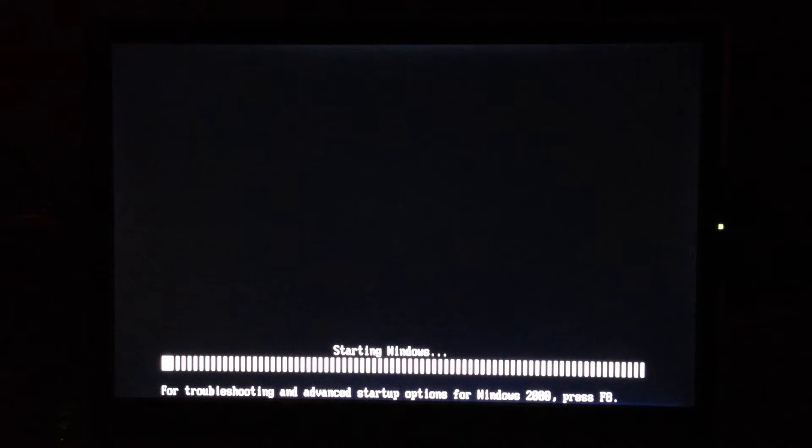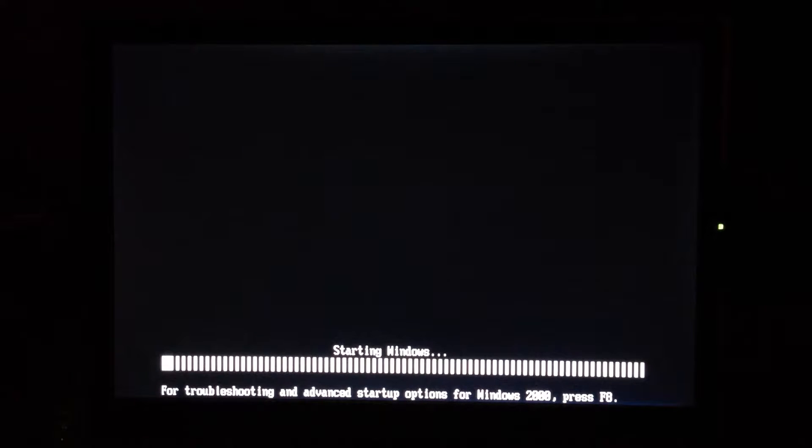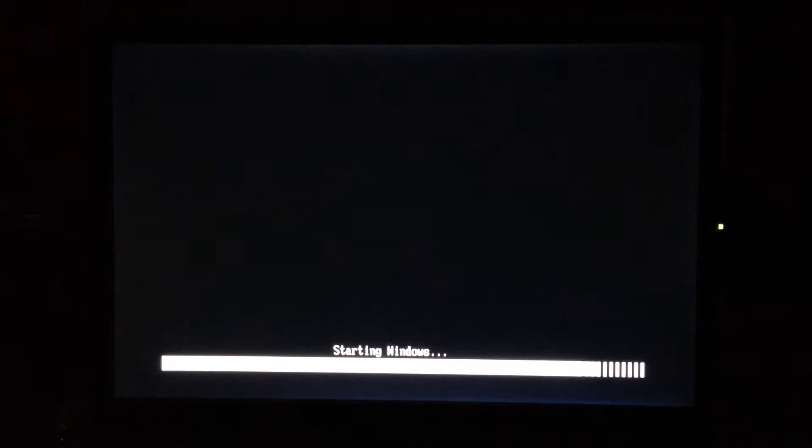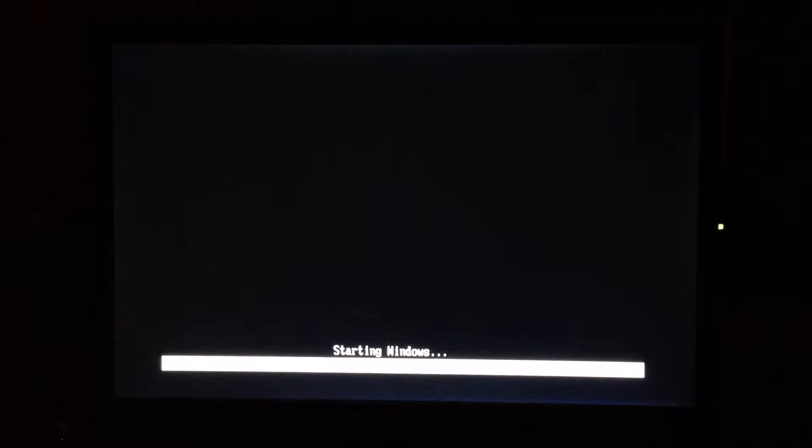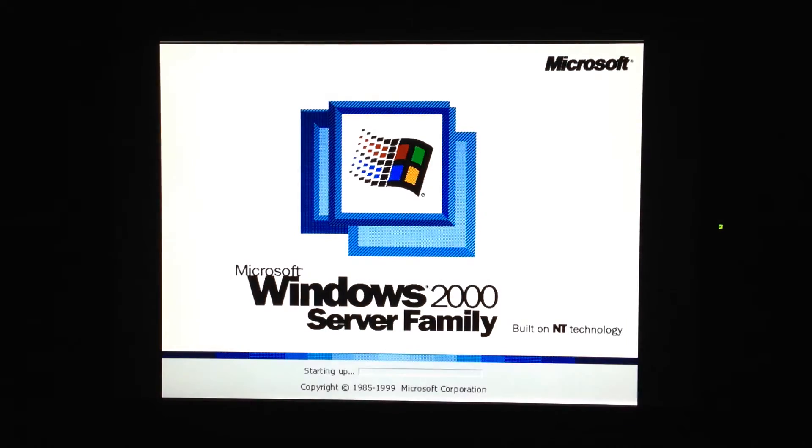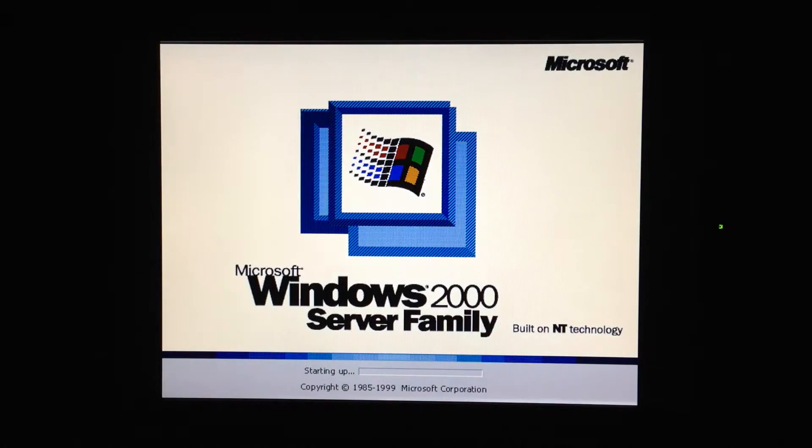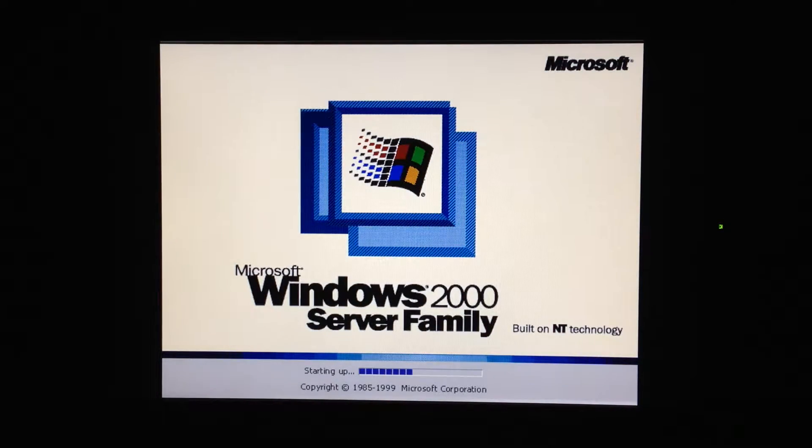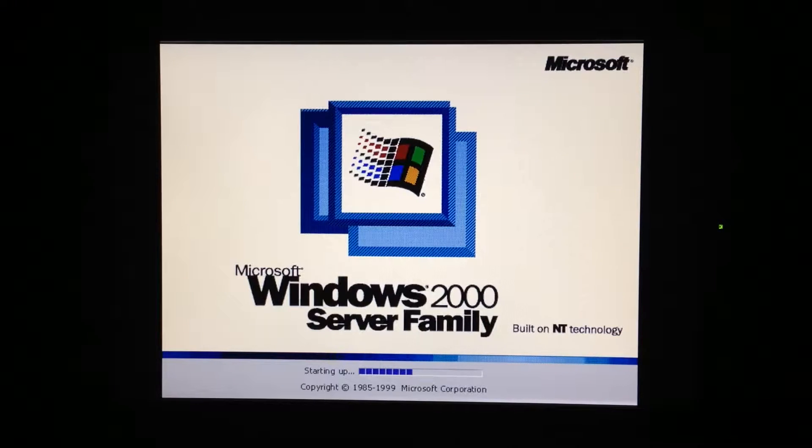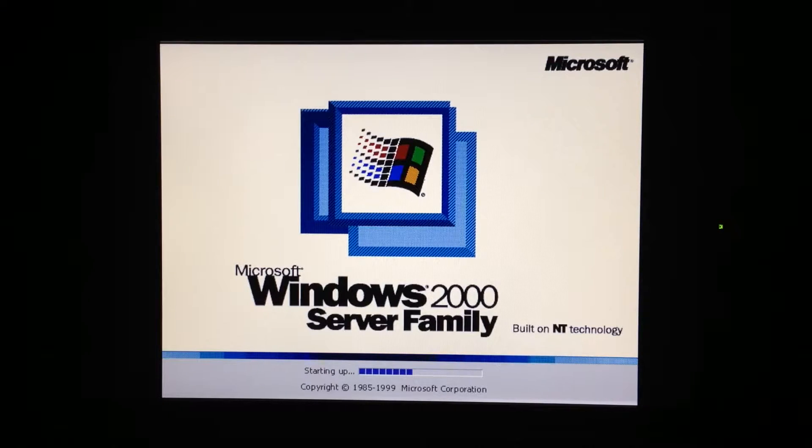So I basically went back to the Avago website for the LSI Mega Raid drivers but this time I selected the Windows 2000 drivers. There were two different downloads, both the exact same version. The first download didn't work, it wasn't detected by the setup process.